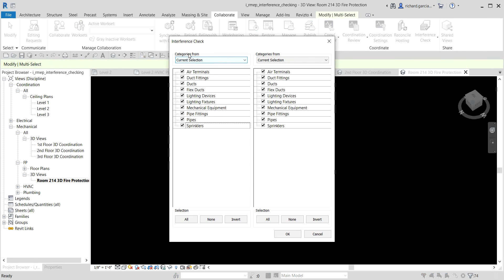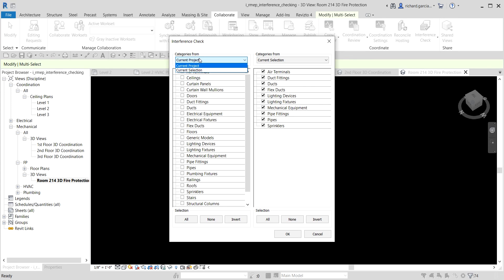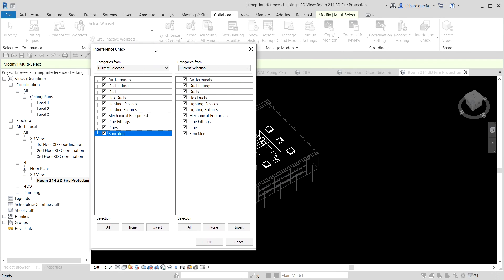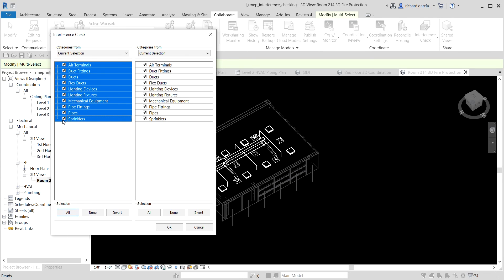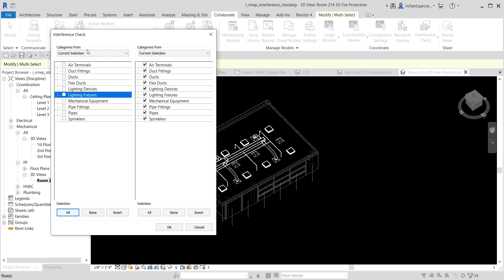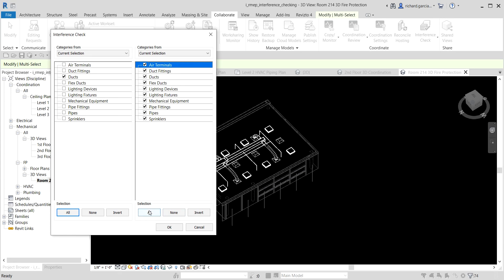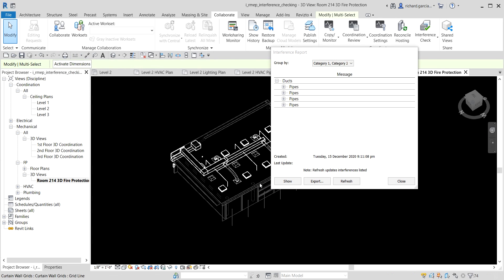After selecting objects, go to Collaborate > Interference Check > Run Interference Check. In the dialog, the 'From' dropdown now shows a 'Current Selection' option in addition to 'Current Project.' Current Selection means it will only show elements you have selected in your view. Let's check clashes between ducts and pipes — select ducts on one side and pipes on the other, then click OK.